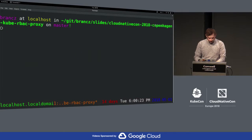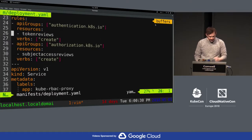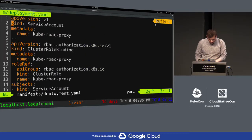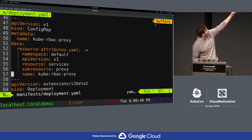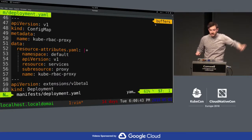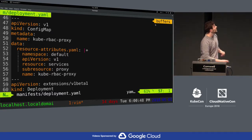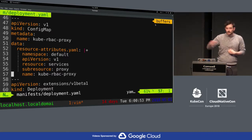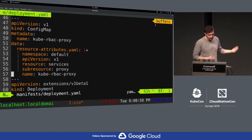Let me give you a quick demo of this. I have a deployment of the kube-rbac-proxy, and it needs to do the token review and the subject access review, and it's configured with a config map. As we can see here, I'm authenticating based on a resource, and I'm checking whether the requesting entity is allowed to proxy through that service. This could also be used for user-facing applications, but we'll get to that later.